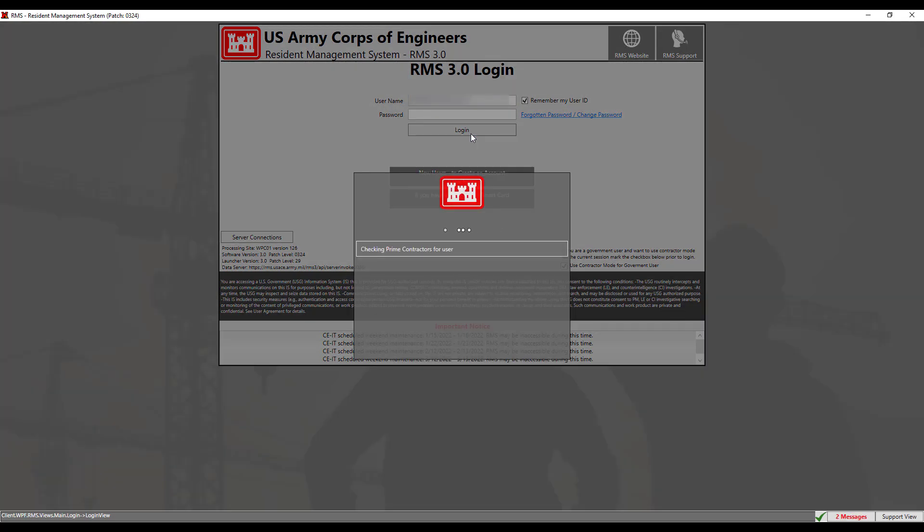It is important to note that you should contact your core representative for access to your specific contract. Give them the email you used when creating your account so that they may grant you access to the contract.